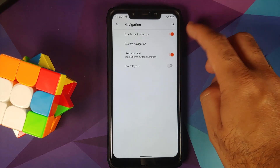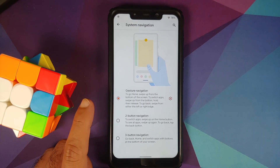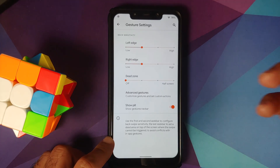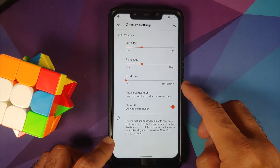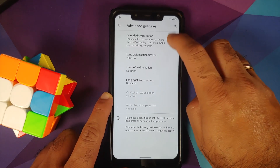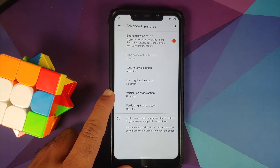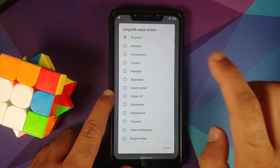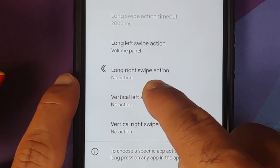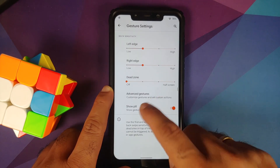In Navigation, you can enable the navigation bar. Under system navigation there are three options: gestures, two-button, and three-button. For gesture customization, you can configure sensitivity for left and right edges, the dead zone, and hide the bar at the bottom. In advanced gestures you have extended swipe actions — for example, setting the long left swipe to the volume panel, and when you swipe from the left long, the arrow changes to a double arrow and the volume panel appears.